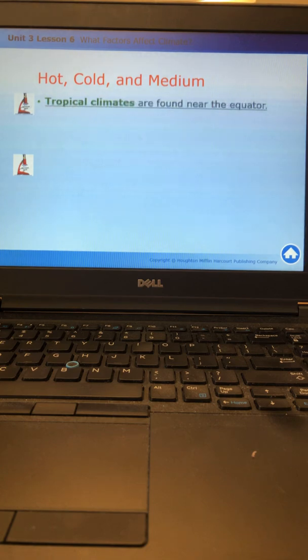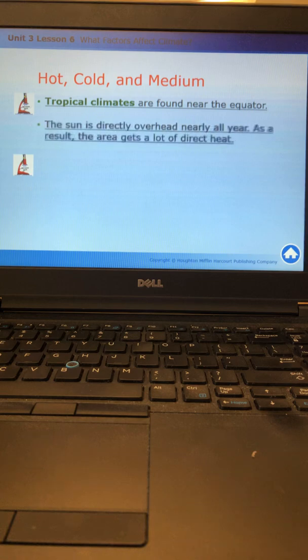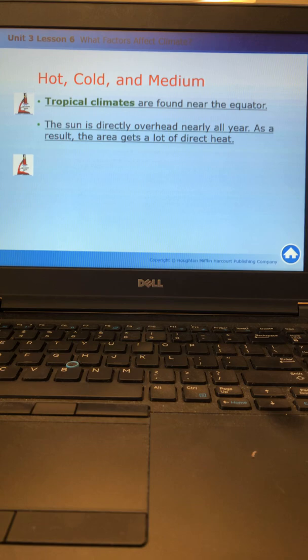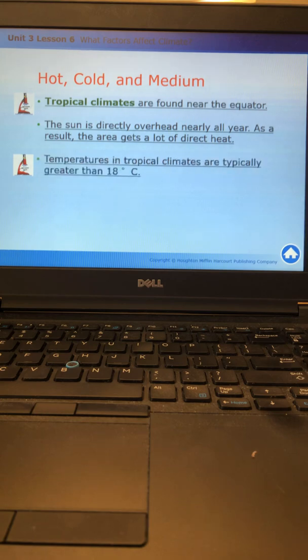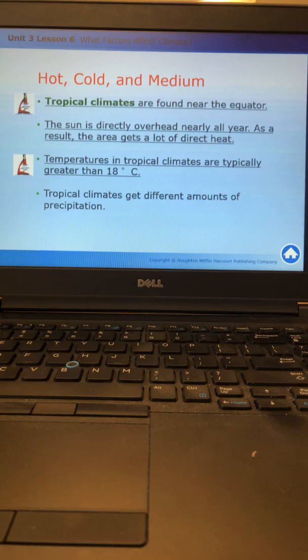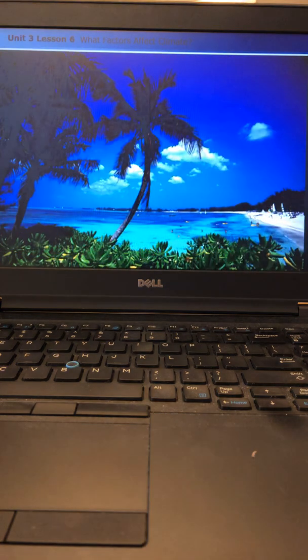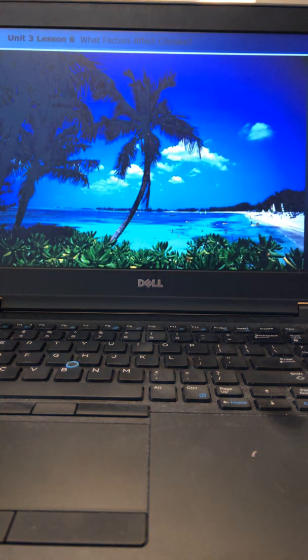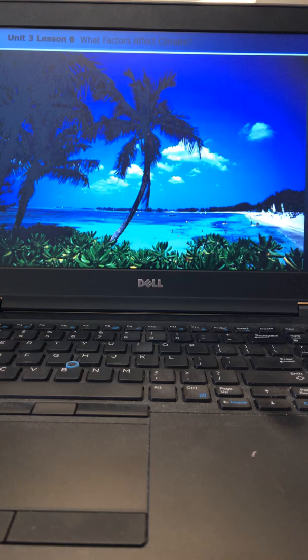Tropical climates are found near the equator. The sun is directly overhead nearly all year, and as a result the area gets a lot of direct heat from the sun, which is why it is so hot. Temperatures in tropical climates are typically greater than 18 degrees Celsius. Tropical climates can get different amounts of precipitation. Here is a picture of a typical tropical environment.